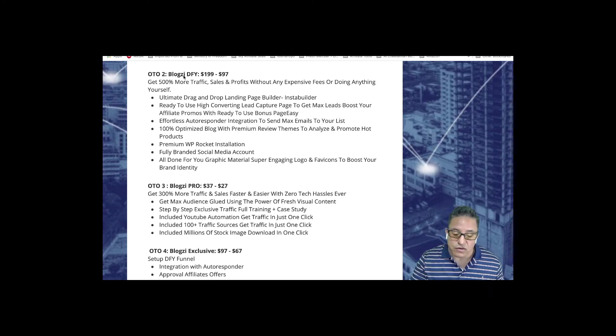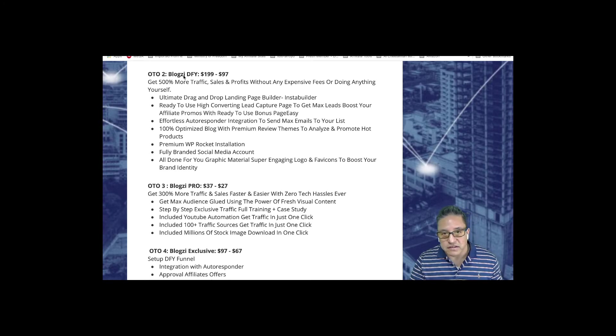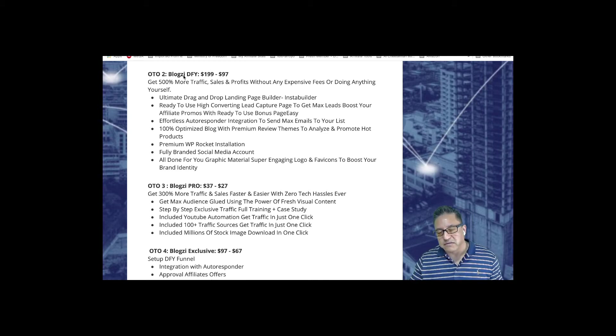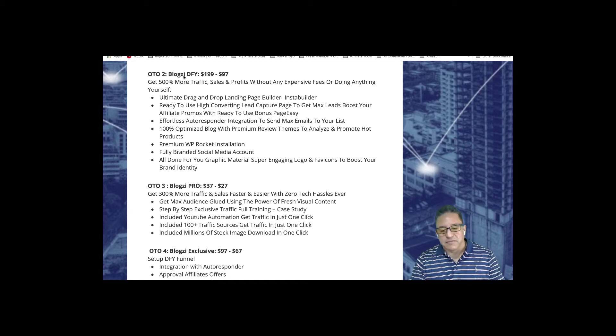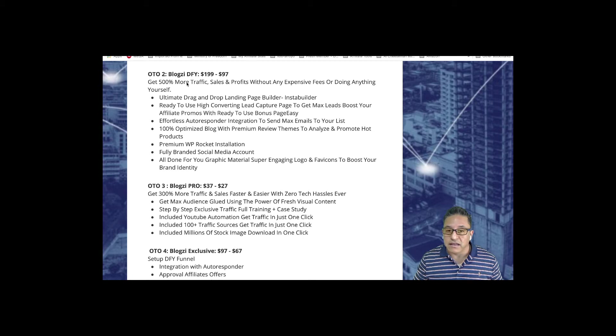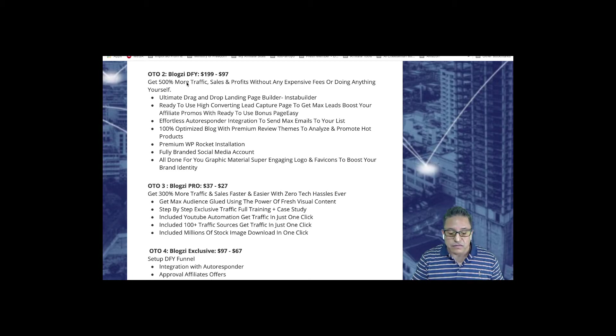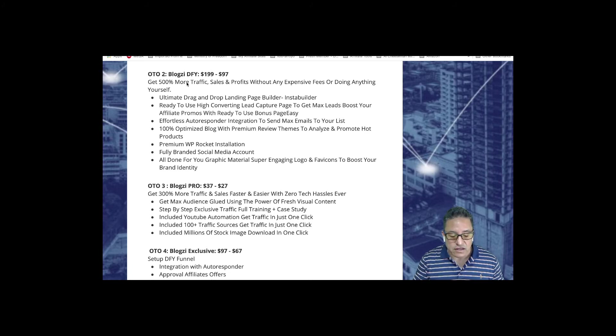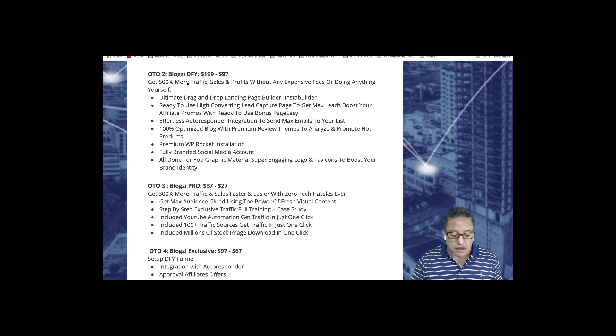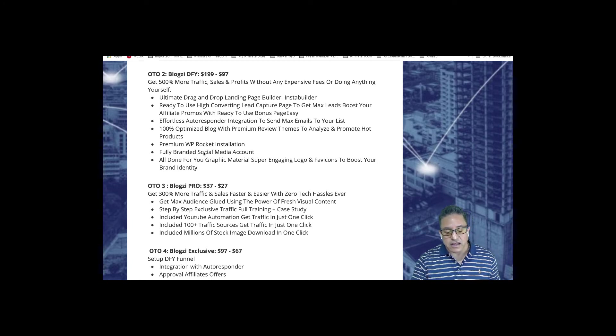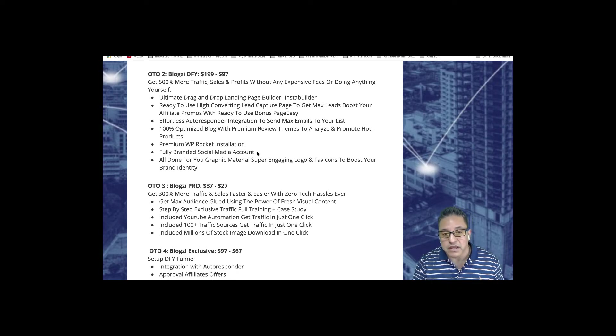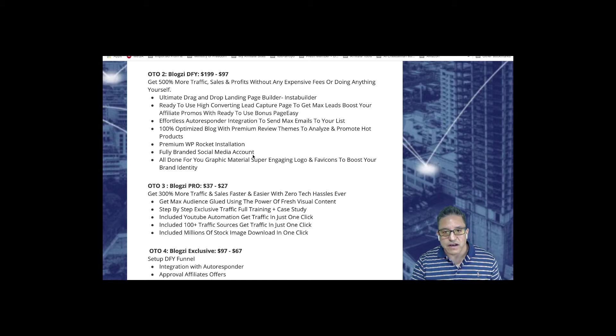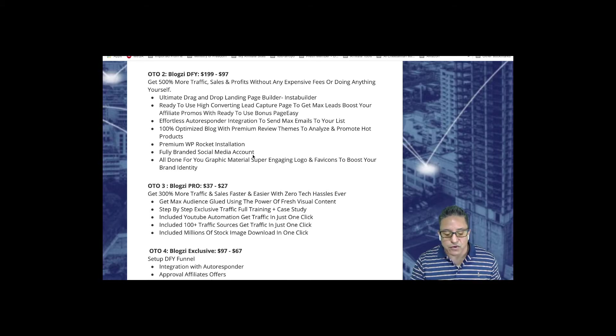OTO number two is Blogzi done for you. The starting price is $199, but you can get it for $97 where you get 500% more traffic. Additionally you get a landing page builder, autoresponder integration which is very important if you want to start capturing leads, 100% optimized blog with premium reviews, they'll install WordPress Rocket for you, create your social media account completely populated with posts and products, and all the done-for-you graphic material like logos and banners.